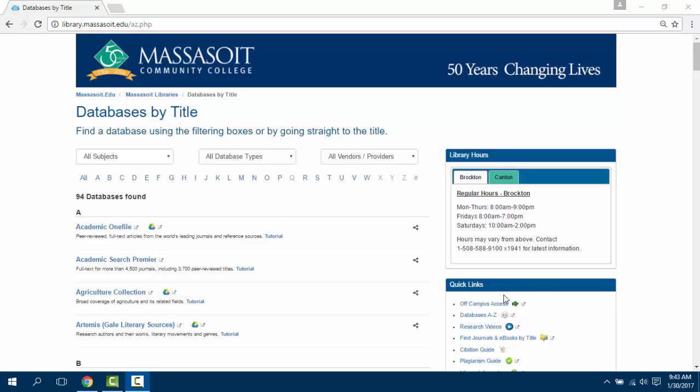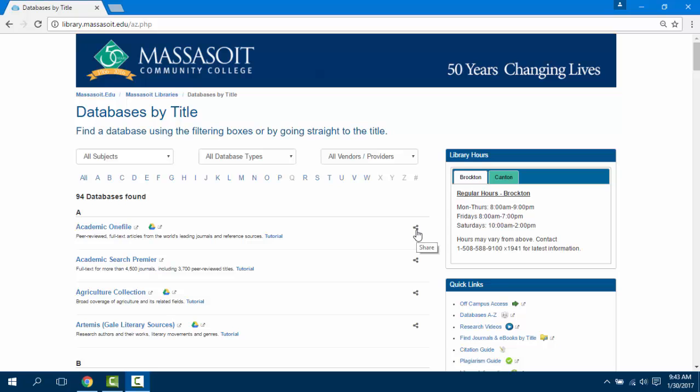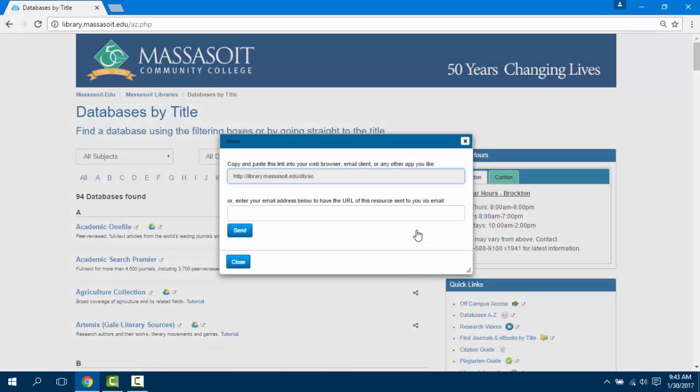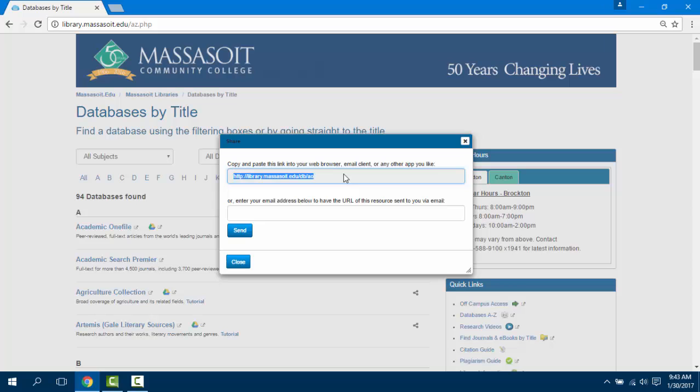To get a permalink to a database, click on the symbol next to the database title. You can copy and paste this into your web browser, save it, or email it to yourself. This link will take you directly back into the database that you're looking for.